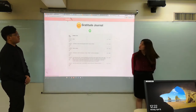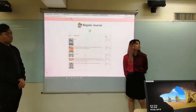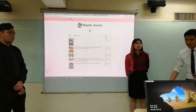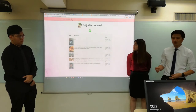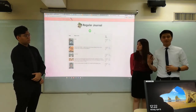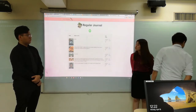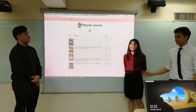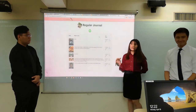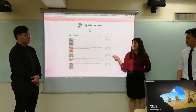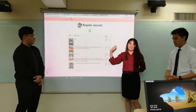Next, we present the regular journal. The regular journal is somewhat similar to the gratitude journal, but the only difference is that you could embed pictures with it in order for you to reference the events that happened during that day. You can add whatever you want in the journal.